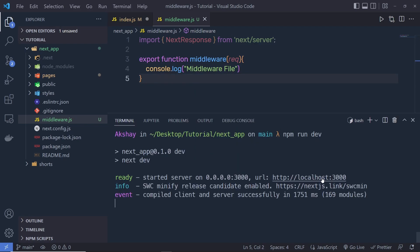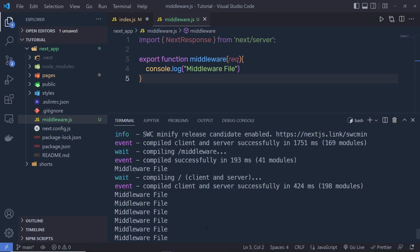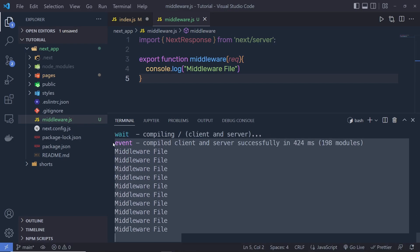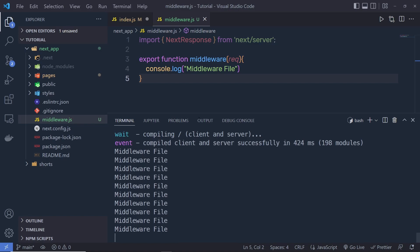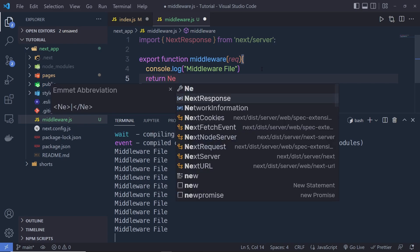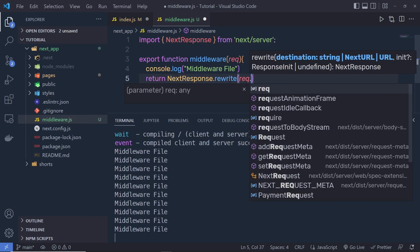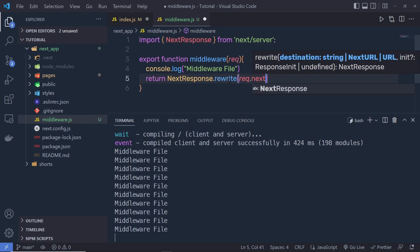Let me open localhost 3000. You can see when I open it, I'm going to get this response from the middleware file. Now, with this middleware, you can also return a response. You can simply say return NextResponse.rewrite and pass request.nextURL.